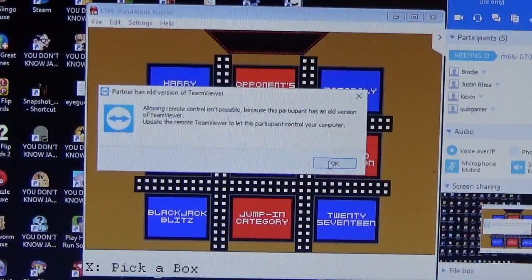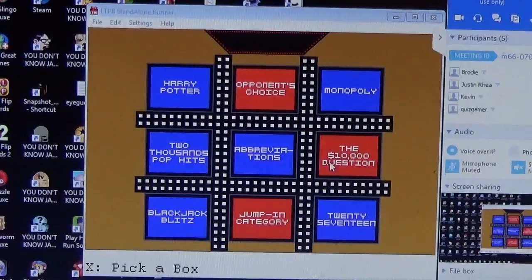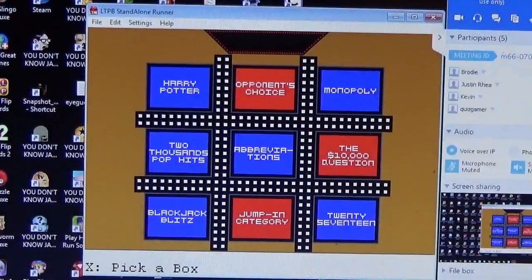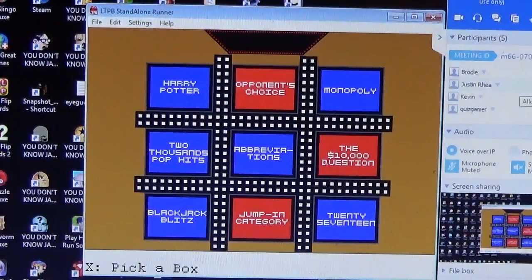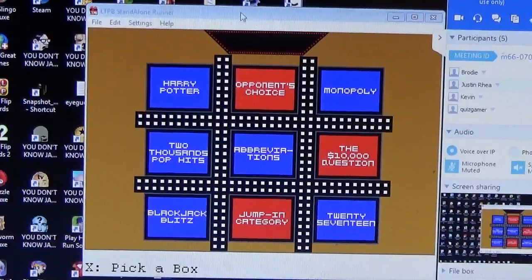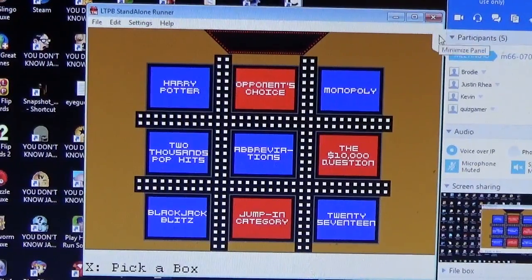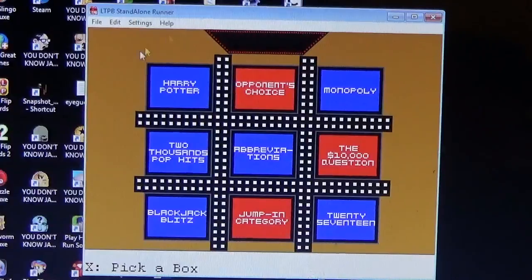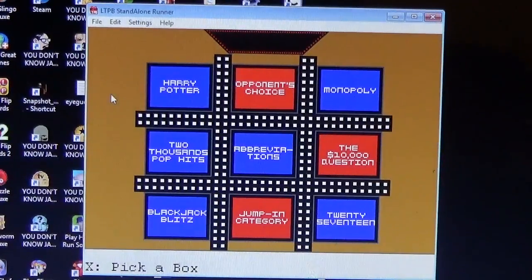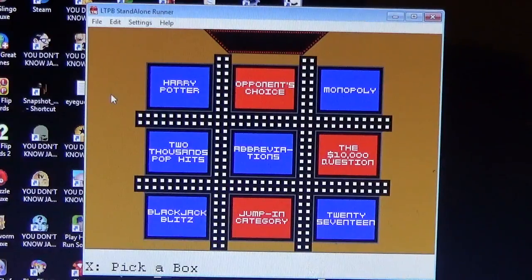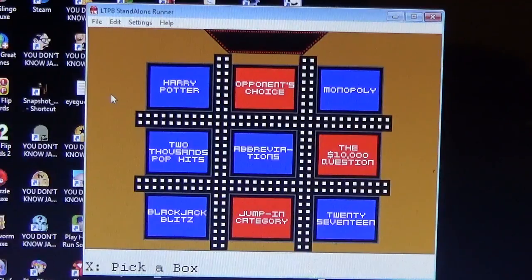Uh-oh. Well, you need to update your Team Viewer, Boris, but that's okay. I'll control the Jumping category for both of you. Alright, Justin, which category do you want? I'll start things off in the center with Abbreviations, please.